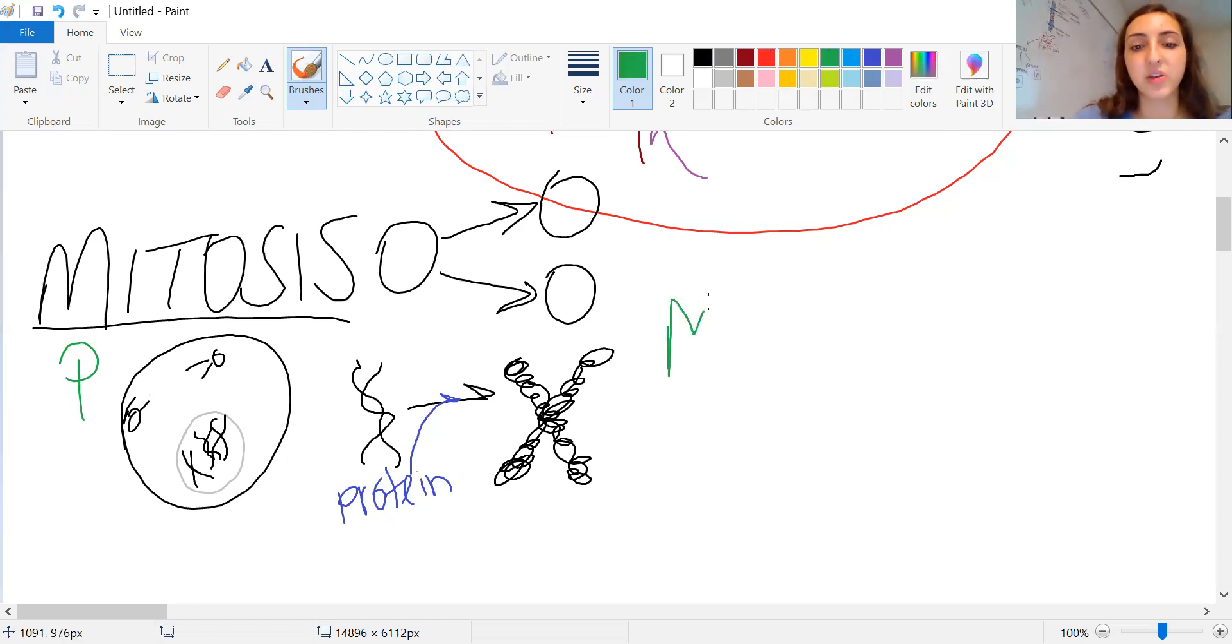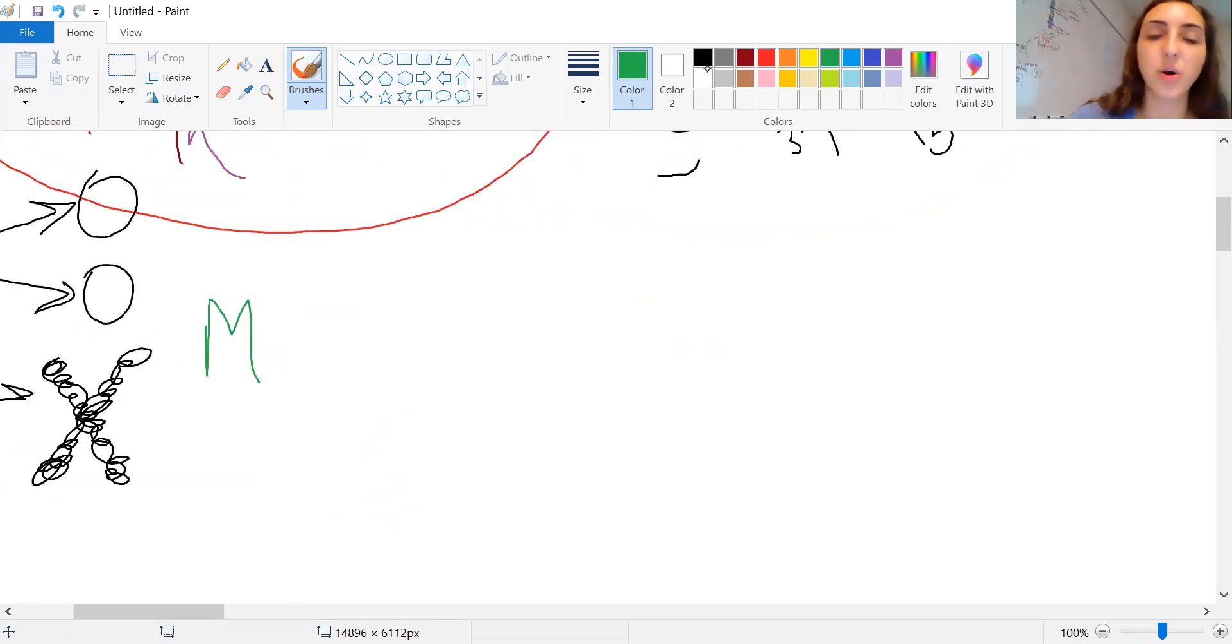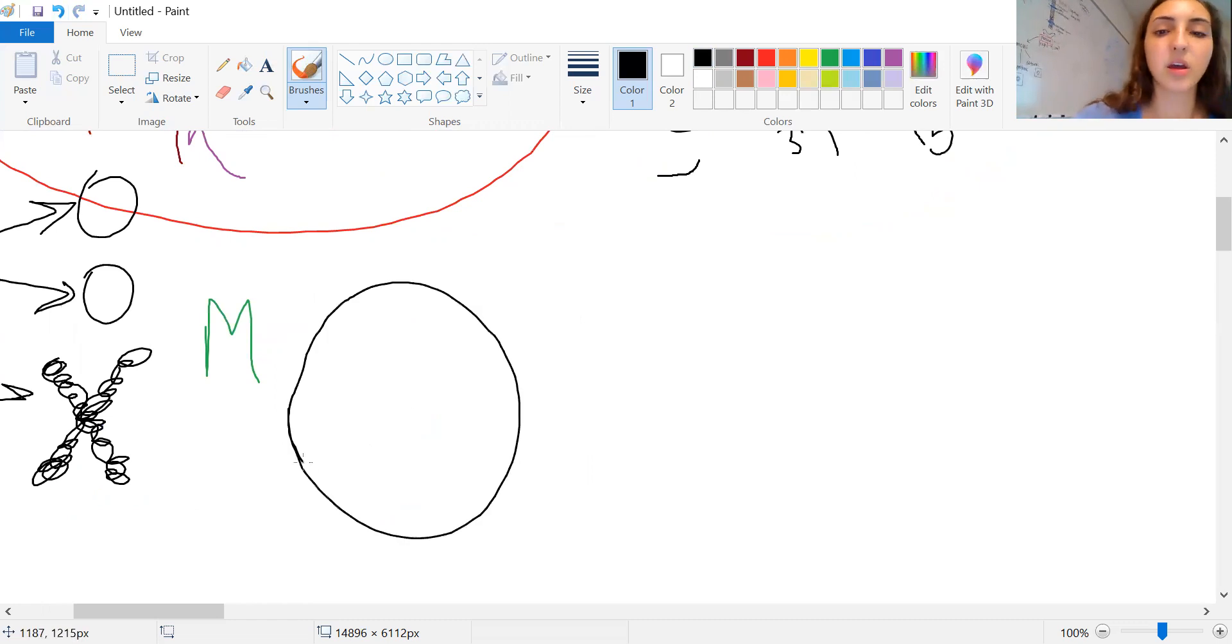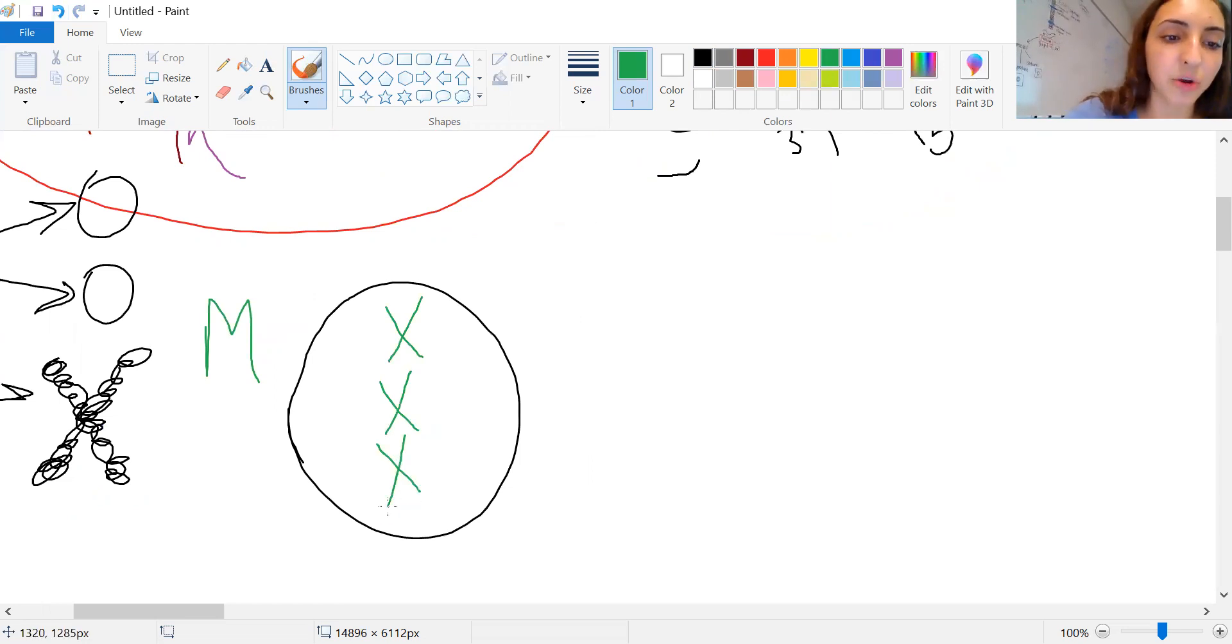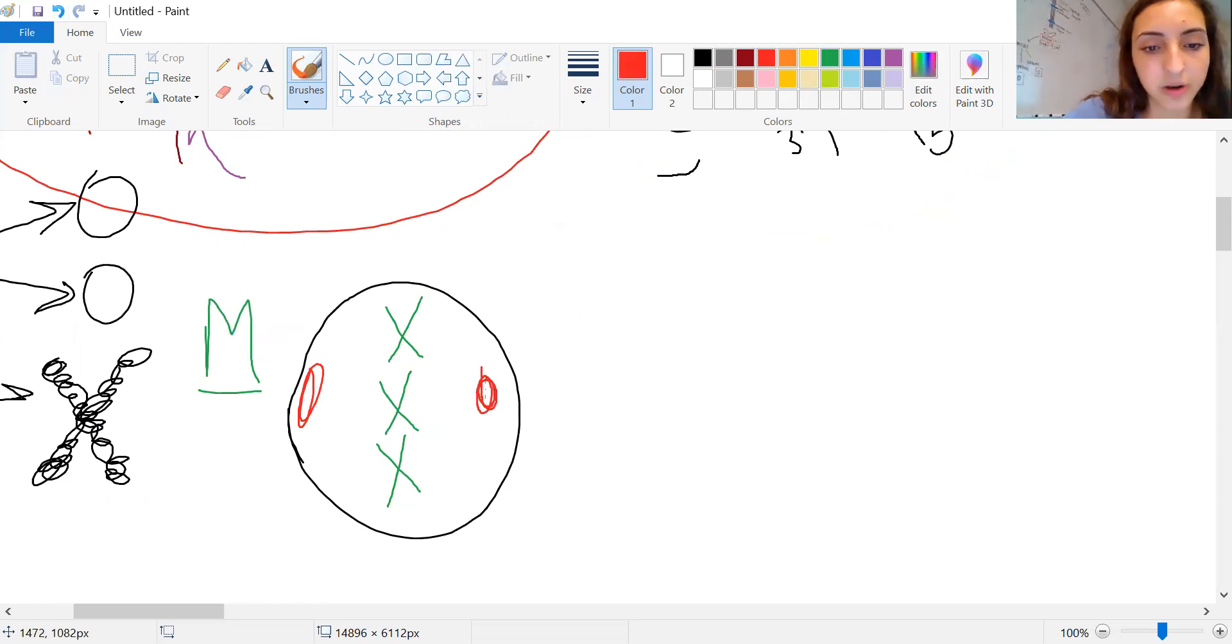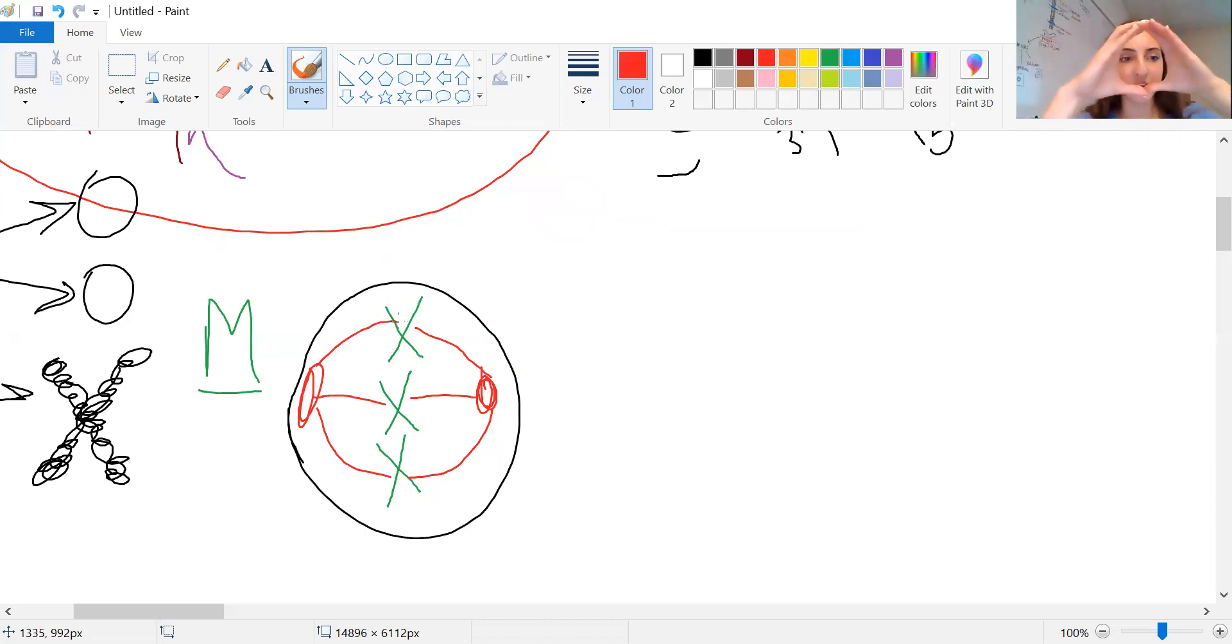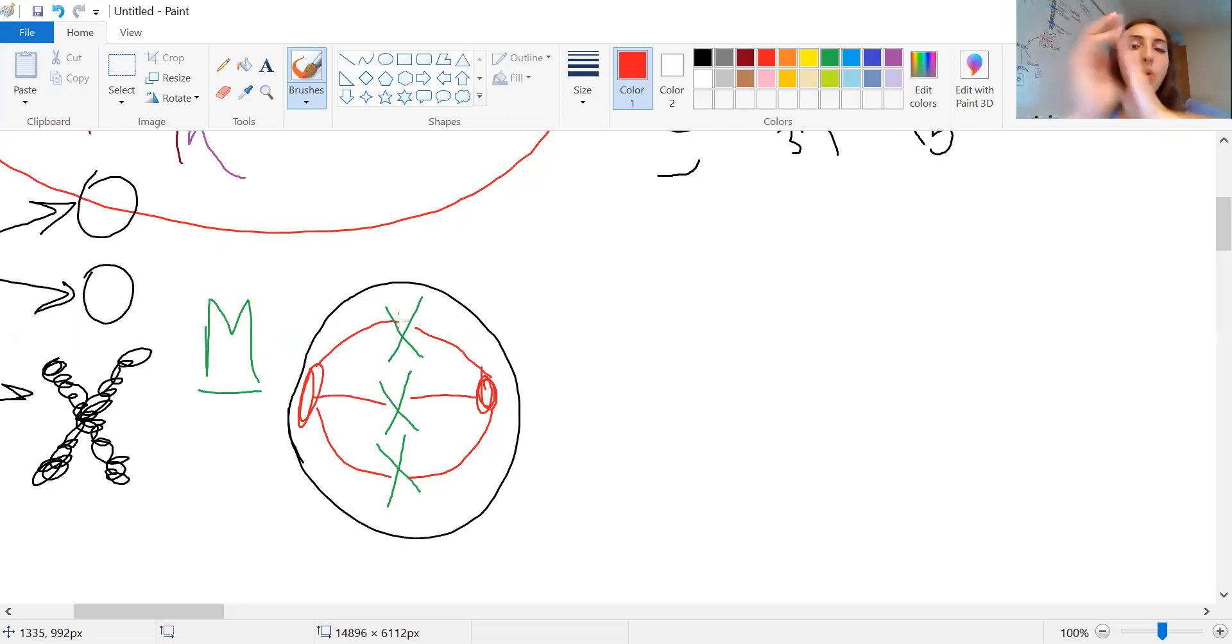So next phase is going to be metaphase. Metaphase is going to take the chromosomes and it's going to line them up in the middle. So metaphase, middle. Our spindle fibers are going to attach to our chromosomes from each side. So where I like to remember is prophase, metaphase, they're going to align in the middle.